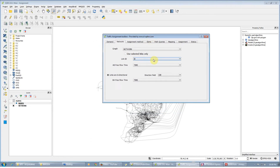Where is the link ID? This has to be unique, as the results for the traffic assignment — A flows and B flows — are going to be referring to this ID.